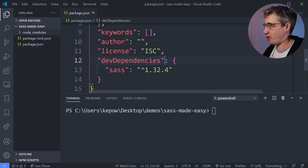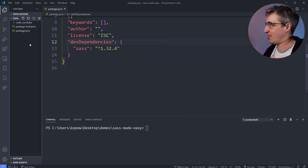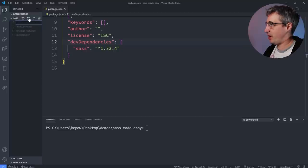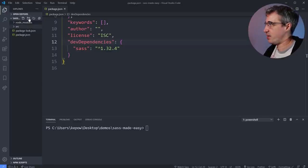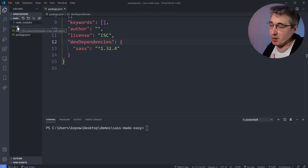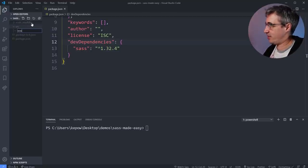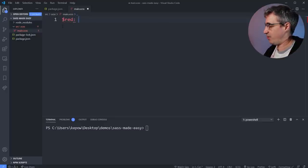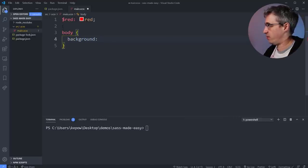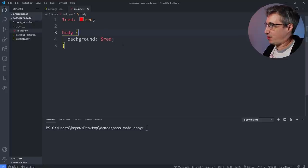After installation — no vulnerabilities, which is nice. Now let's look at the package.json: it added dev dependencies with Sass listed there. The caret means this version of Sass or higher is acceptable — it's the minimum version for the project. Now let's get Sass working. I'm going to create a new folder called `src` as my source folder — this is for development files, not public-facing. Inside `src` I'll make an `scss` folder, and inside that a `main.scss` file with a quick test: `body { background: red; }`.